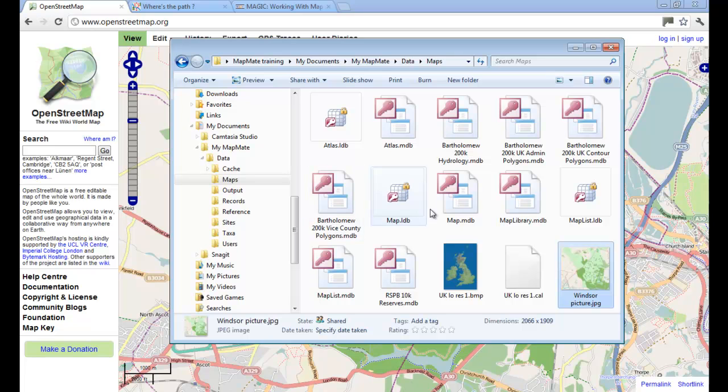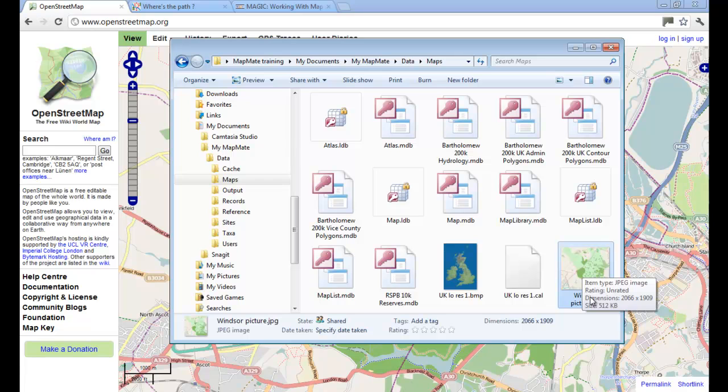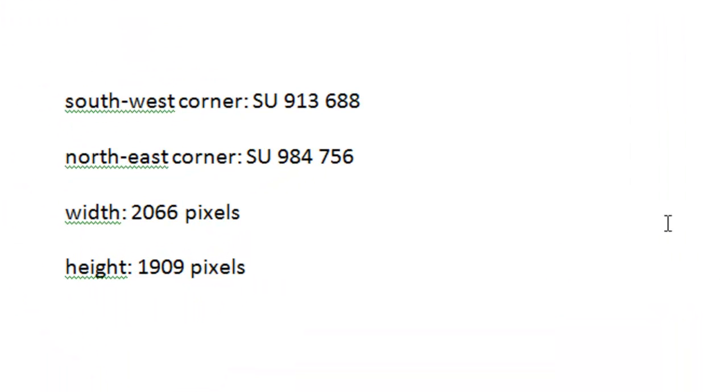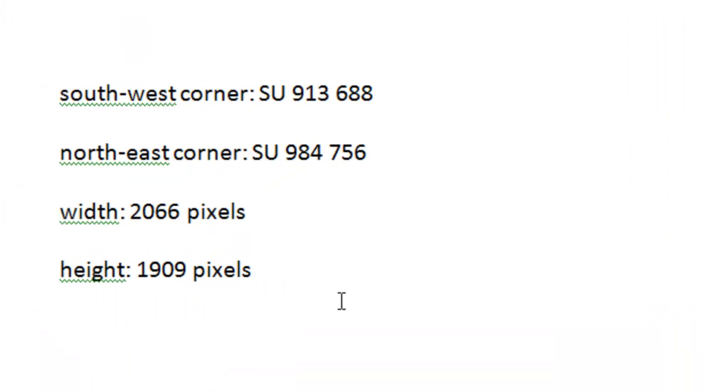For instance, on my computer, once I've found the map in the File Manager, I can just hover over it and it actually gives me the dimensions in pixels directly from there. I find it useful to make a note of these items that you're going to need later on—the grid references for the two corners and the height and width in number of pixels—and just keep that separately in a word processing document or similar.